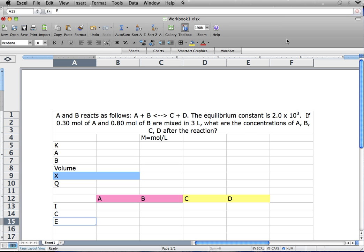Hello everyone, my name is Hina Patel and today I'm going to show you how to find concentrations using Goal Seek in Excel. The computer that I'm using is Mac and I have Microsoft Office 2008.